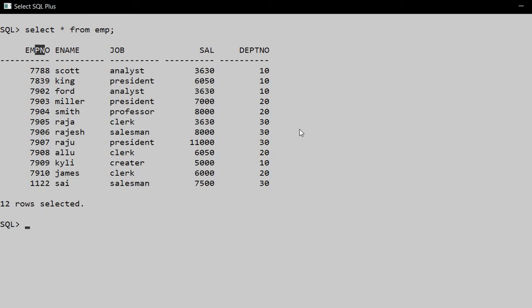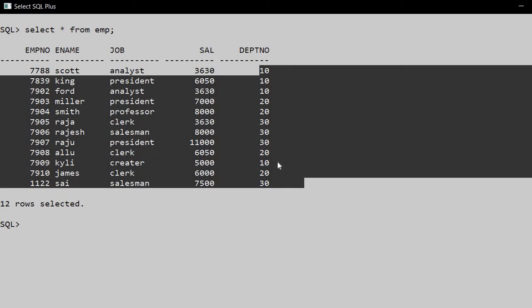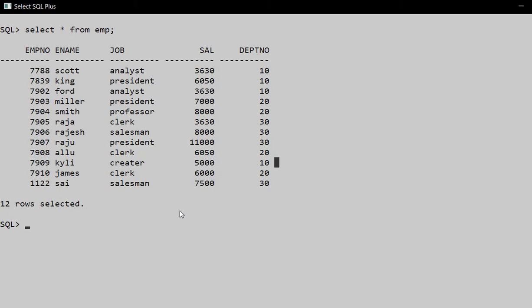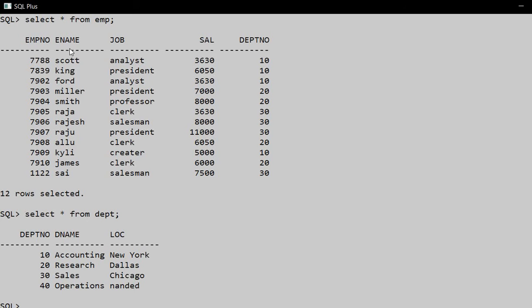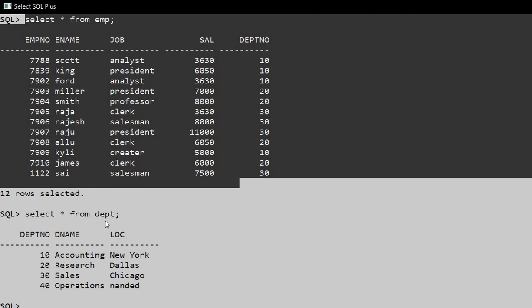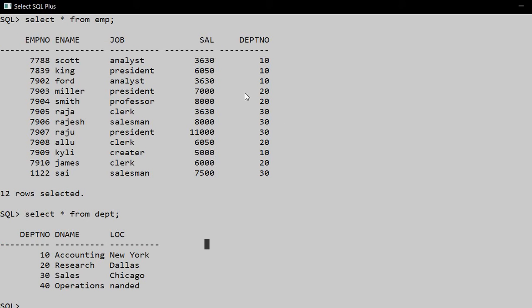So here we have a look at department numbers 10, 20, and 30. And here we have SELECT * FROM department. So here we have two tables: employees and departments. So let's look at each department - how many employees are in each department?